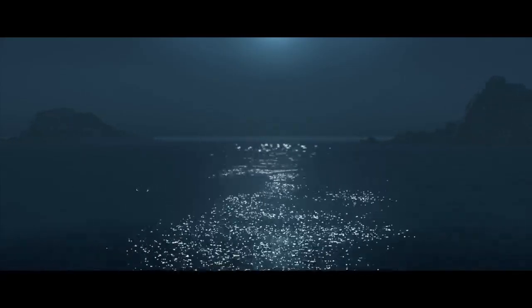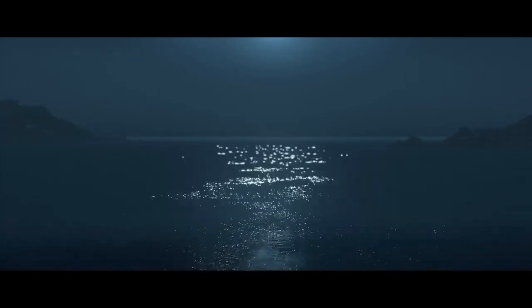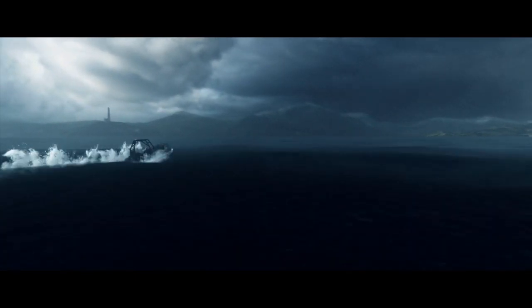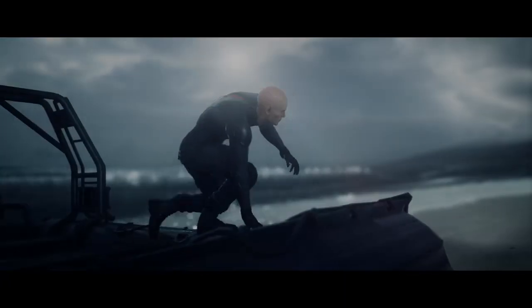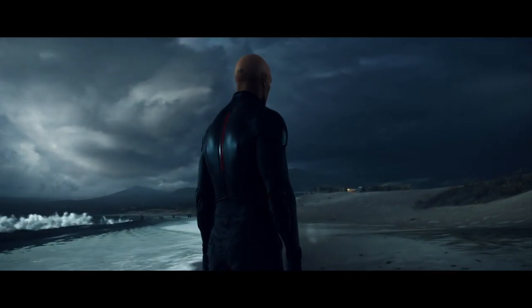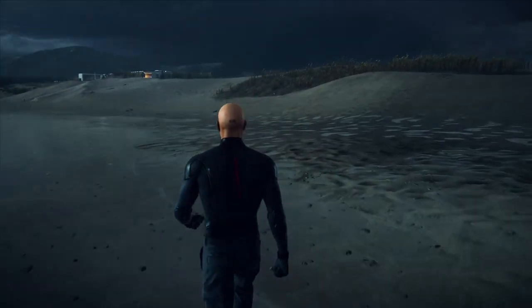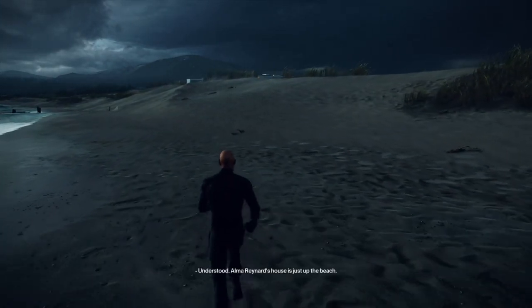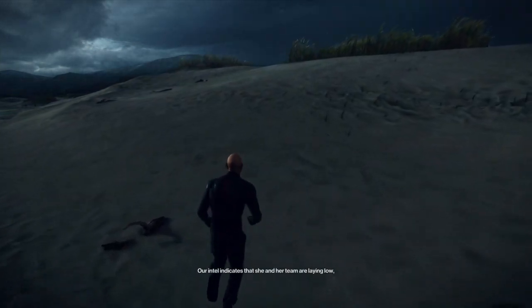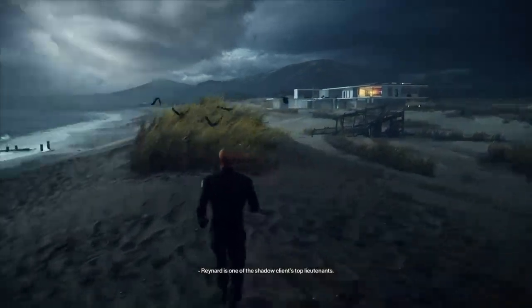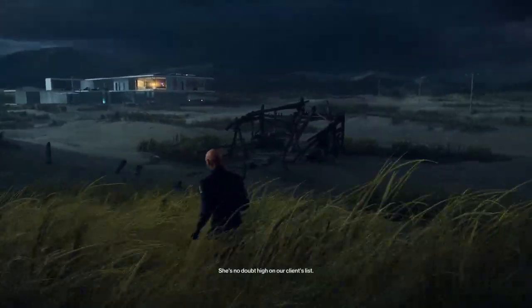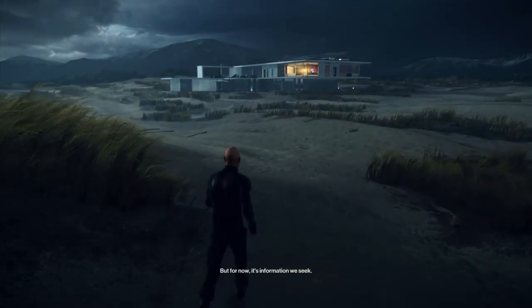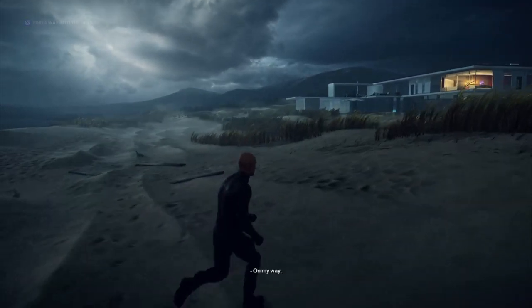So let's see how things go today. I'm ready. Let's go. At the location, no hostile presence, understood. Alma Raynard's house is just up the beach. Our intel indicates that she and her team are laying low, most likely planning the militia's next strike. Raynard is one of the shadow client's top lieutenants. And yet she's not a target. Not yet anyway. She's no doubt high on our client's list. But for now, it's information we seek. Infiltrate the house and get us a lead on the shadow client. Up for some B and E, 47? On my way.